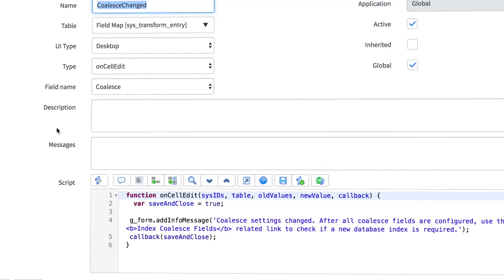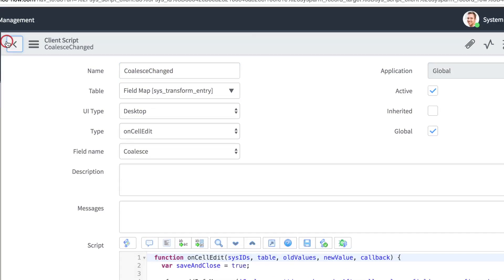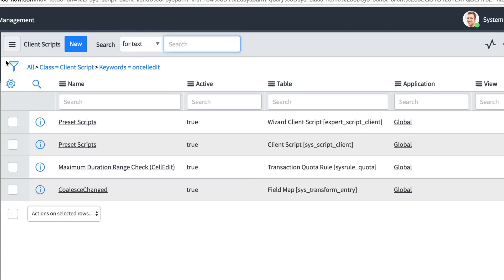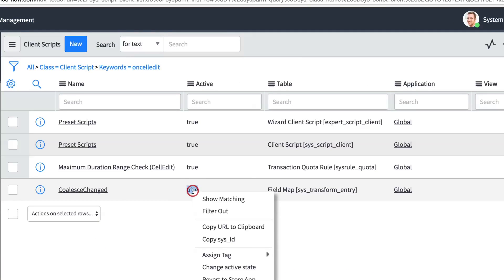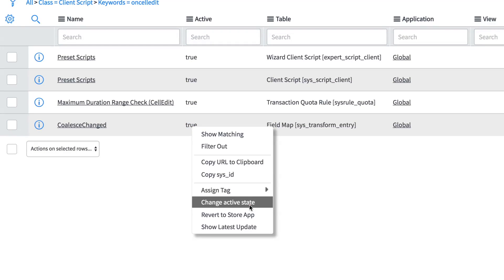And finally, OnCellEdit scripts are similar to OnChange, except that they run whenever the user changes the value of a field in a list, rather than on a form.